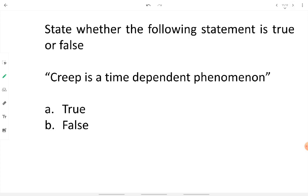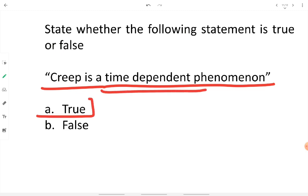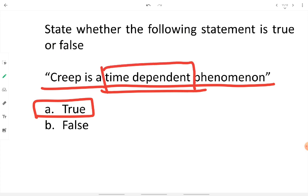Is the following statement true or false: creep is a time-dependent phenomenon? Yes, it is true. Creep is the continuous deformation of an object under steady loading for a long period of time. When we say long period of time, it is clear it is a time-dependent phenomenon. The continuous deformation ultimately causes failure. Over decades or 50 years, because of continuous load, an object does not show direct breaking but undergoes a time-bound gradual deformation.